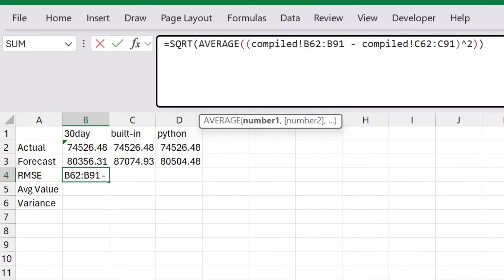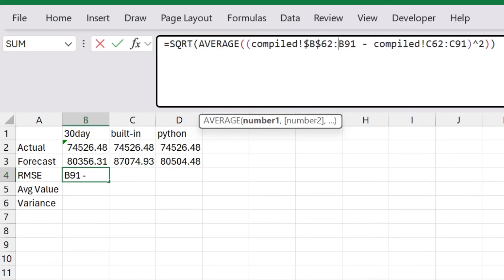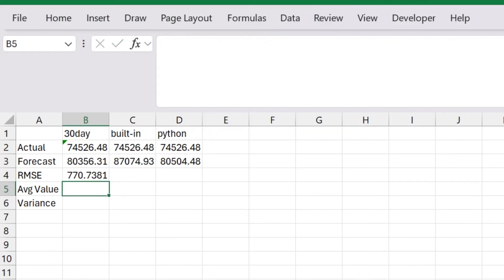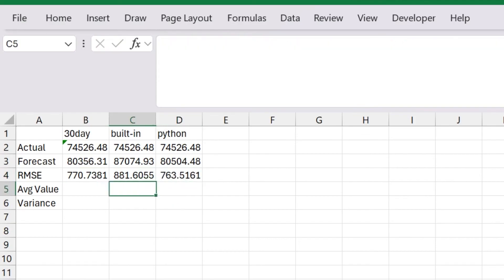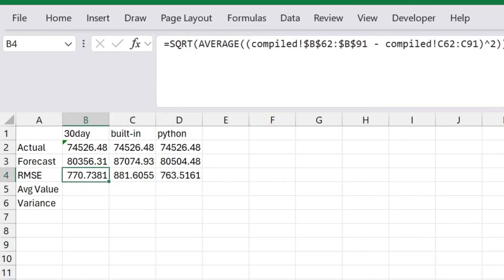If I copied it over, the column references would change. So instead, I'm going to go here, and I'm going to put some dollar signs here and here. And then everything else should be fine. I'm going to copy this over here and over to here. And so what we're doing now is we're looking at the RMSE value.